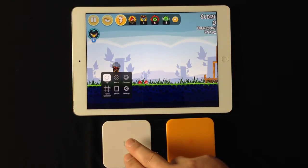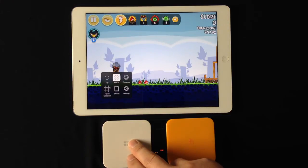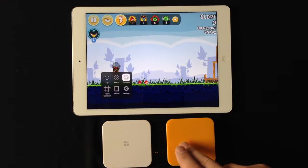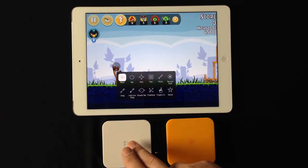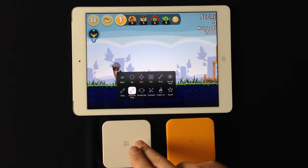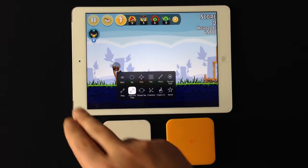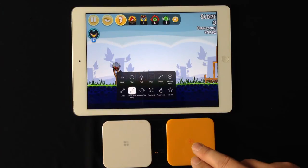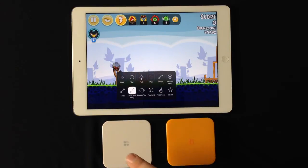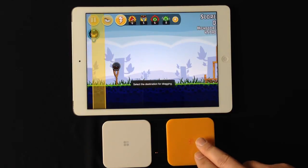Now we have our menu that comes up, and what we want to do is scroll over using the white switch to gestures. What this is going to allow us to do is do a hold and drag gesture with one finger, which is going to emulate us holding and moving the bird back. So I'm going to scroll down with my white switch, and you can see I'm highlighted on hold and drag. I'm going to select that.